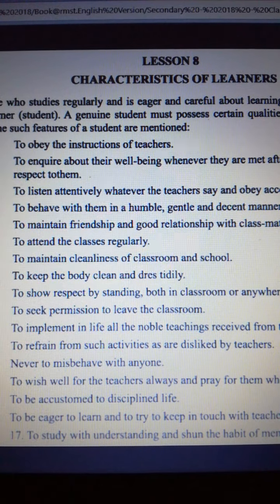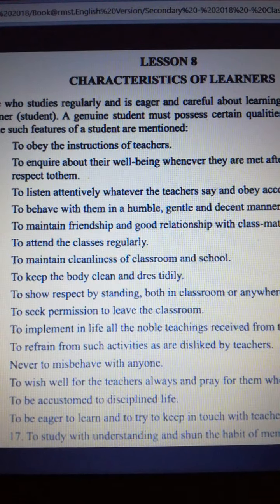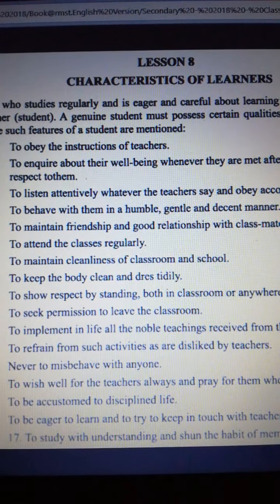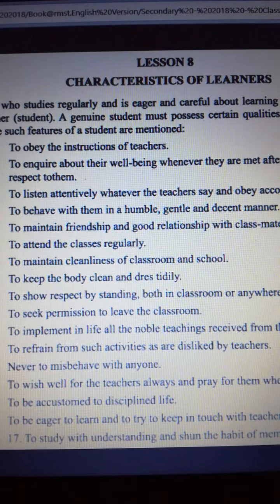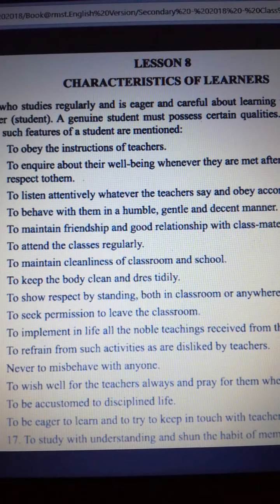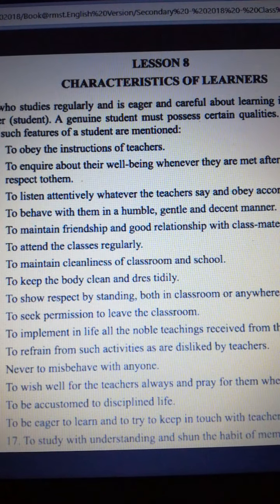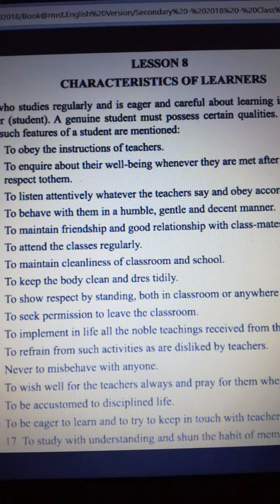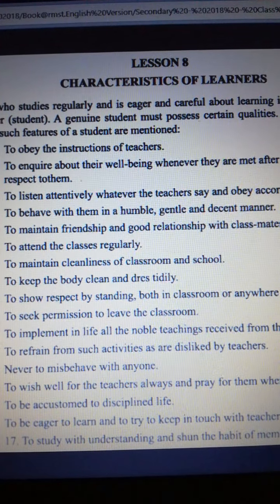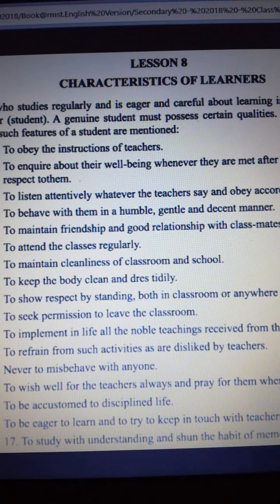Seventh, to maintain cleanliness of the classroom and school. Eighth, to keep the body clean and dress properly. Ninth, to show respect by standing, both in the classroom or anywhere else. Tenth, to seek permission to leave the classroom. Eleventh, to implement in life all the noble teachings from the teachers. Twelfth, to refrain from such activities as are disliked by teachers, and never to misbehave with anyone.